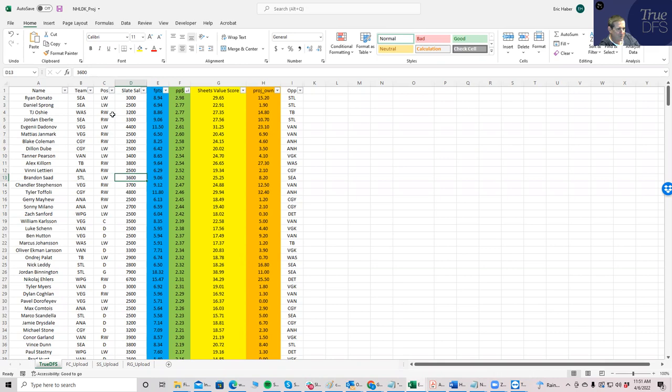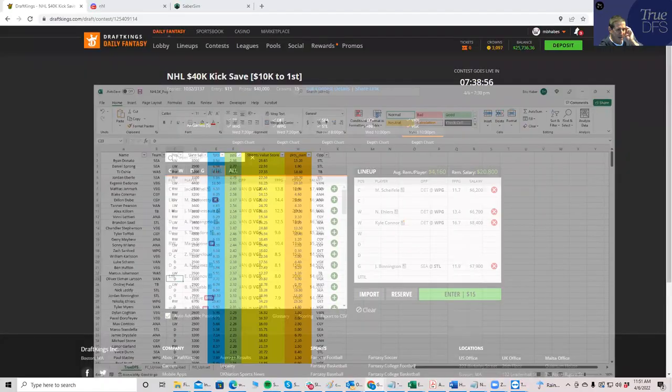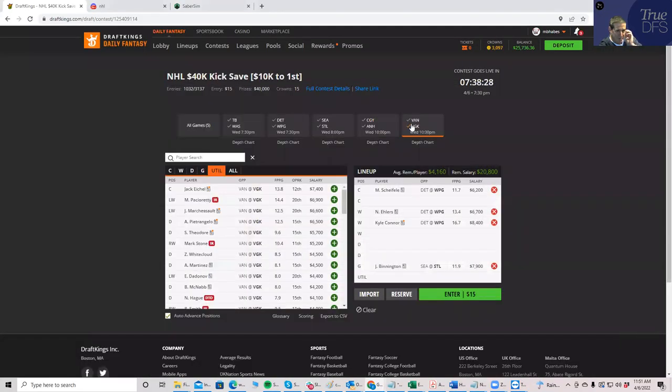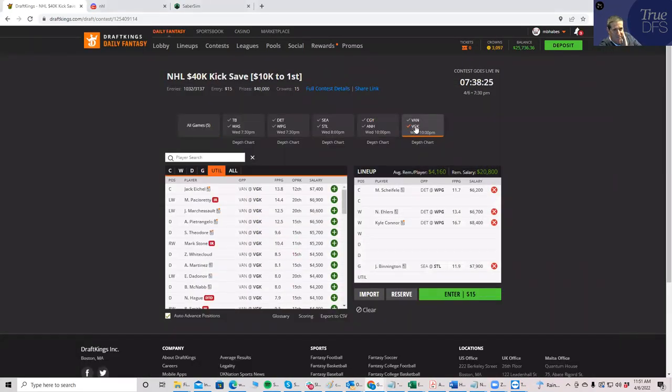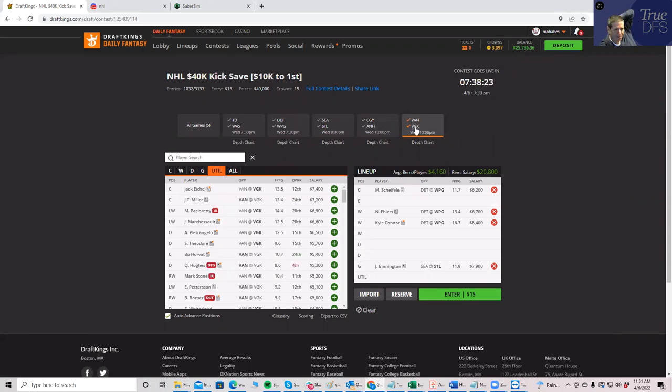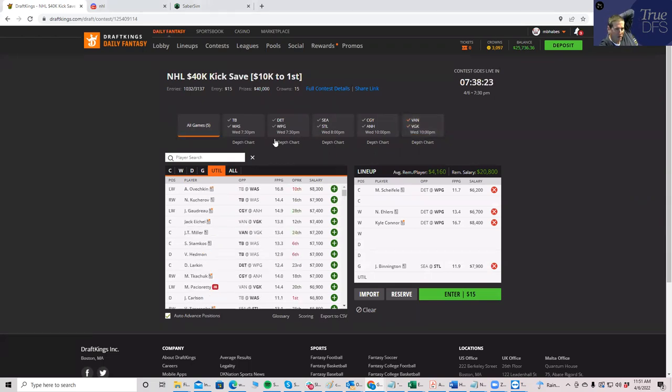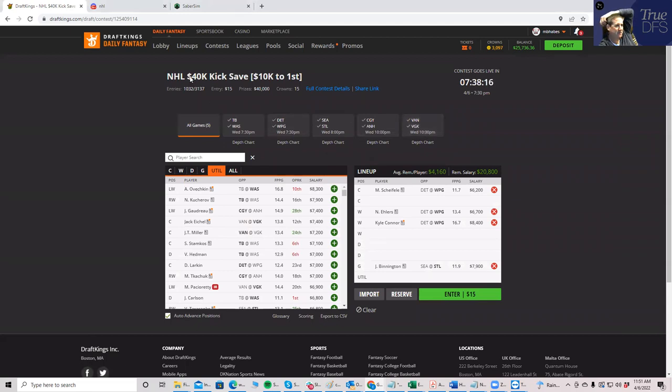And then obviously you've got to find your defensemen to put together your lineups. So if I was going to hand build, that's pretty much exactly what I would do. I would end up with either a five-man from Vegas or a five-man from Winnipeg or some combination of the two, fill it in with some of these cheapos and just kind of be on my way.